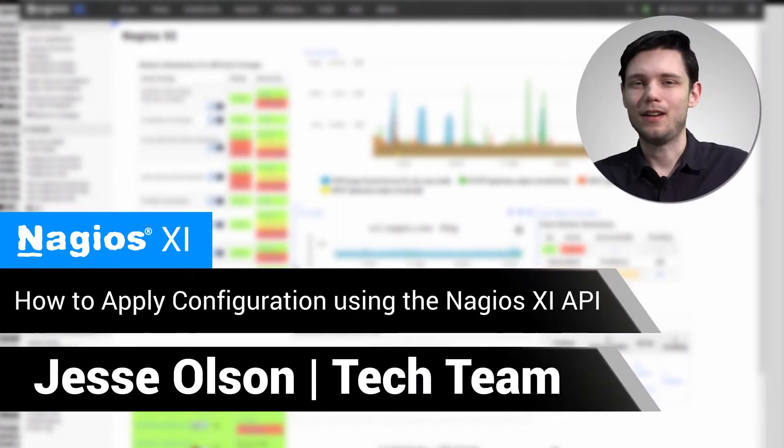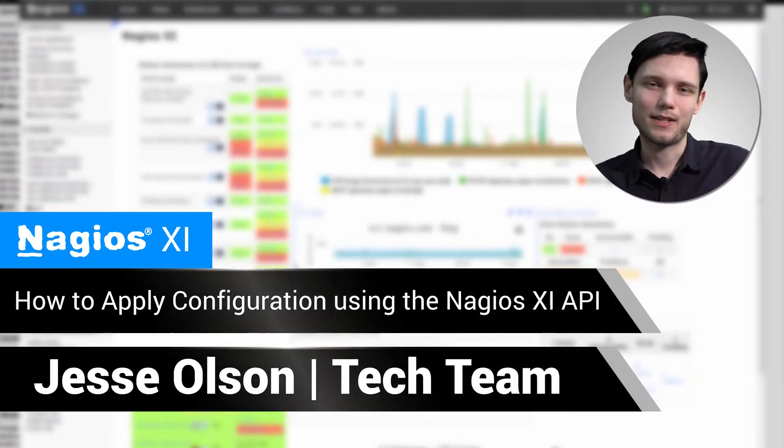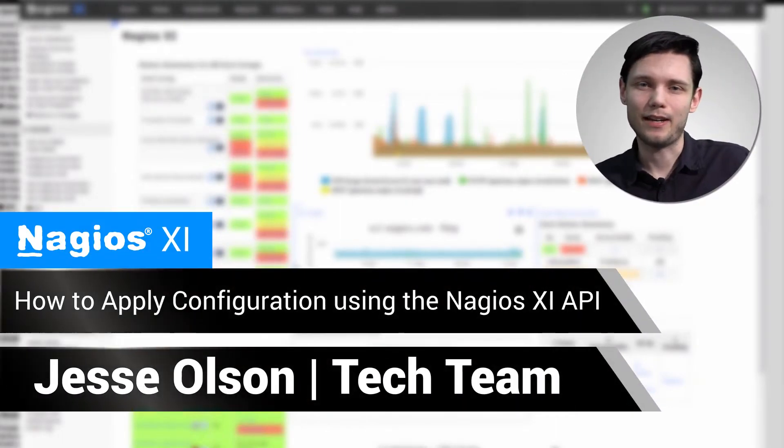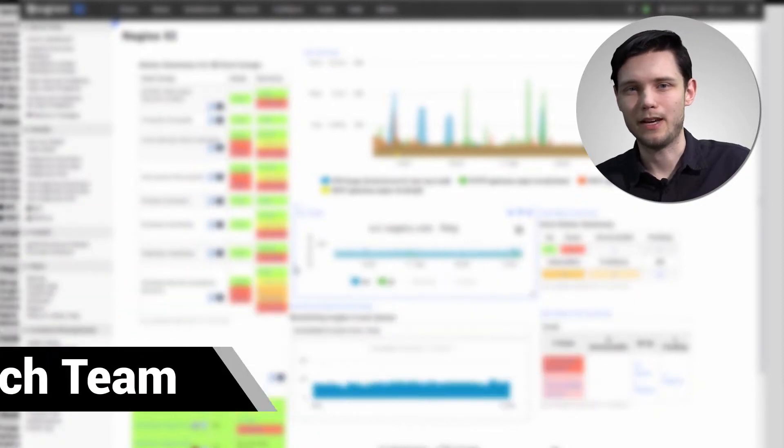Hi, my name is Jesse and today we'll be covering how to use the Nagios XI API to run an apply configuration command.